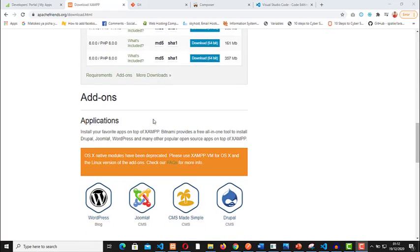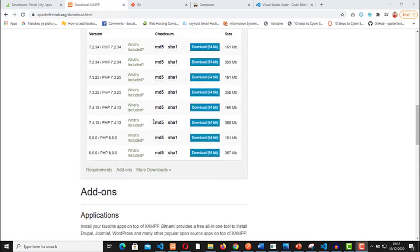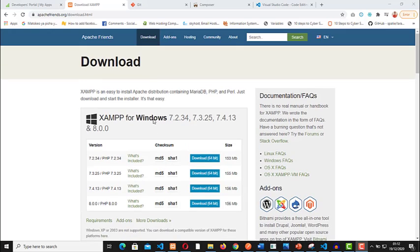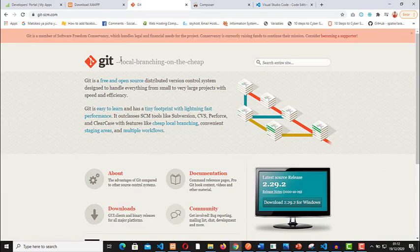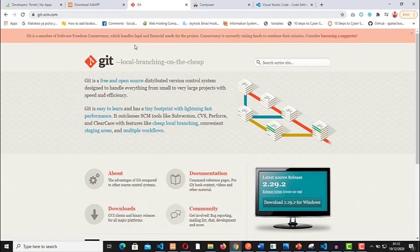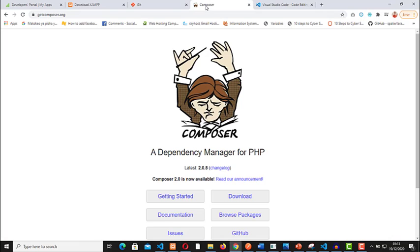You should also ensure that you have Git downloaded and installed. I'll just assume that you have basic knowledge of how to use the computer and you can easily download these softwares and install them. Make sure that you also have Composer downloaded. This acts as a dependency manager for PHP.